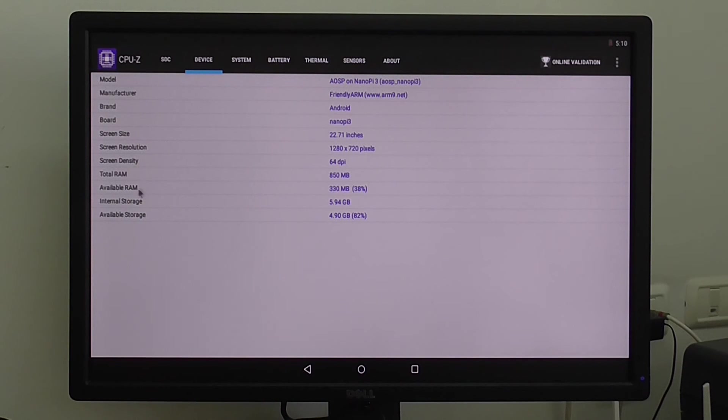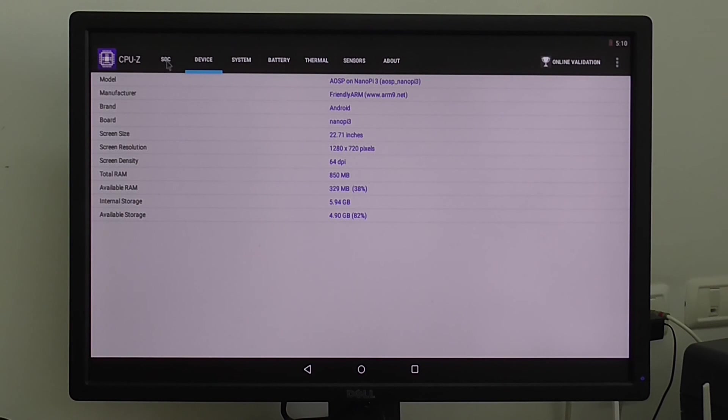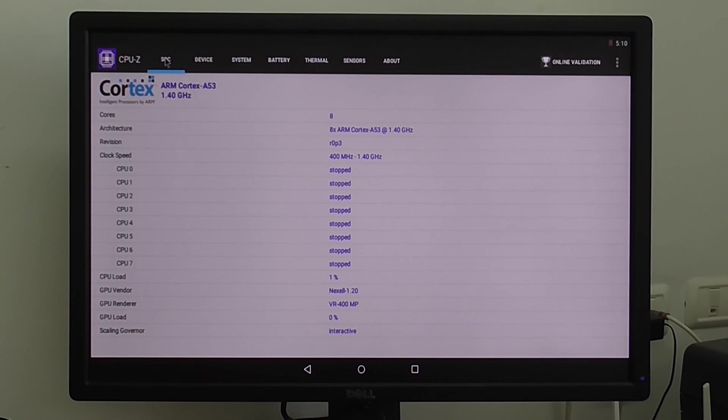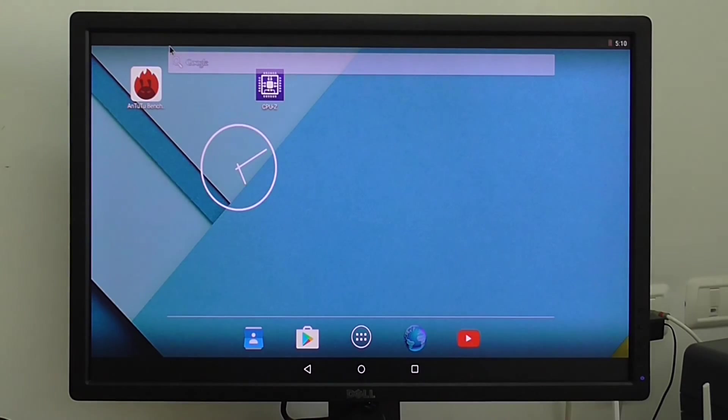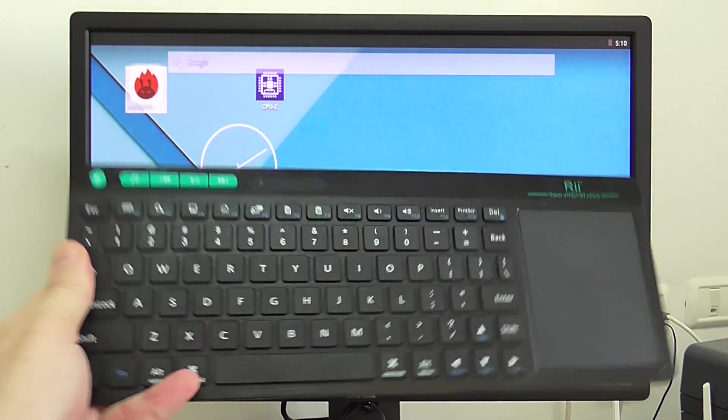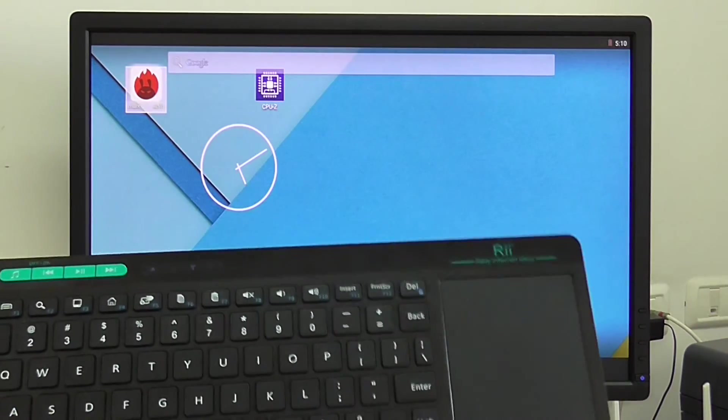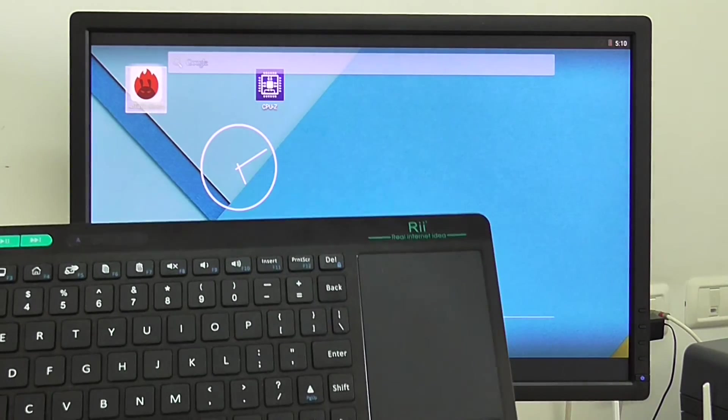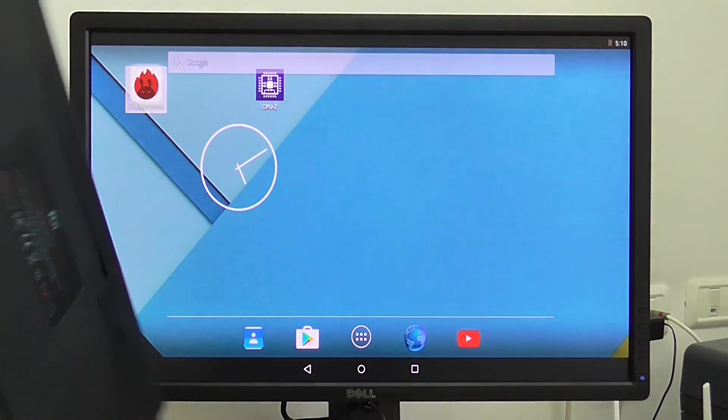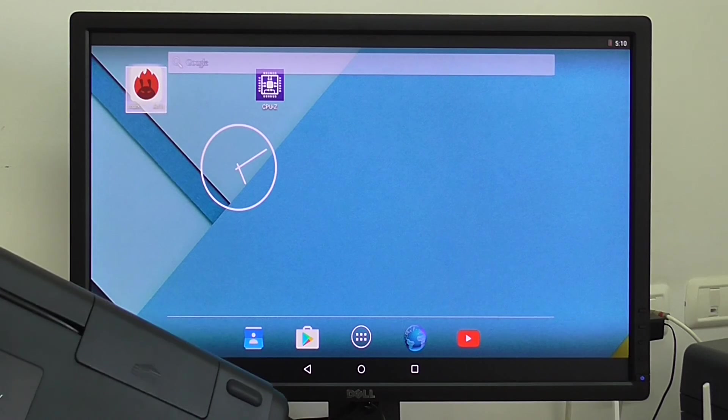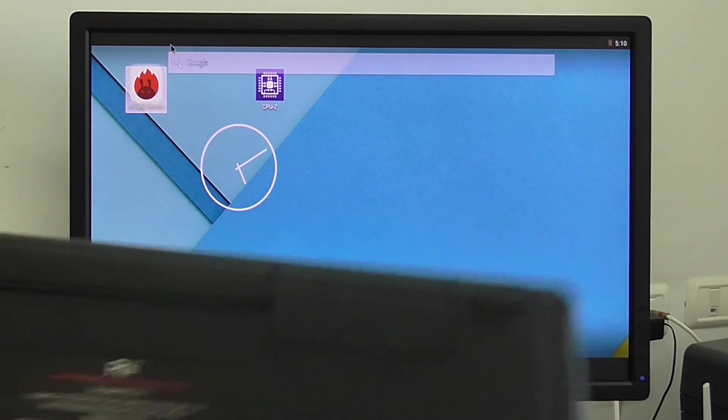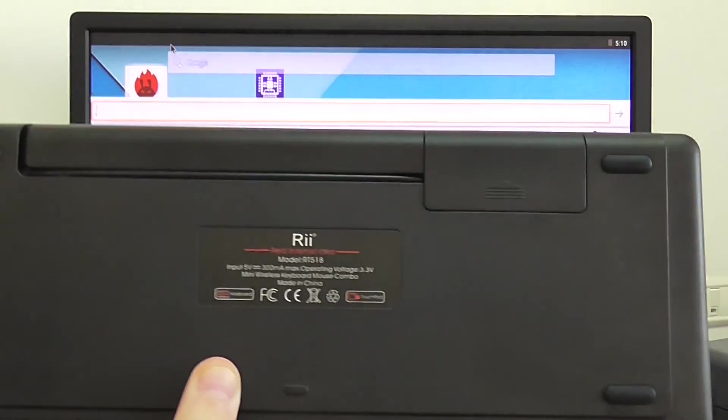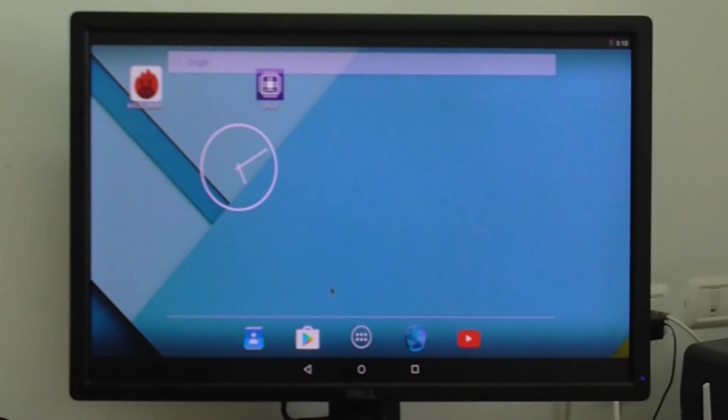I'm using a nice keyboard, a Bluetooth keyboard for that, also very recommended from Rii Tech. The model is RT8, also very cool keyboard with a touchpad. That's it basically about Android stuff.